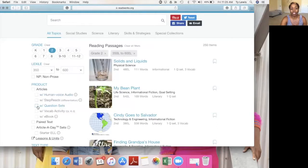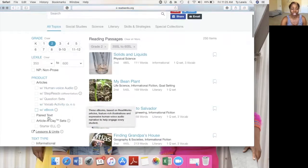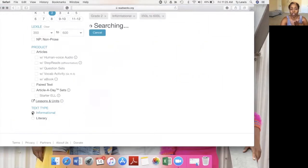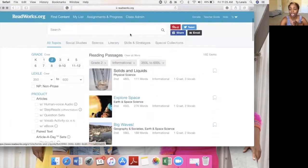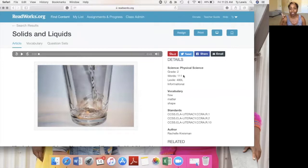I can decide whether I want a question set, a vocabulary activity — that's for grades K-5 — with an e-book, a paratext, and the text type, whether informational. I'll choose informational.